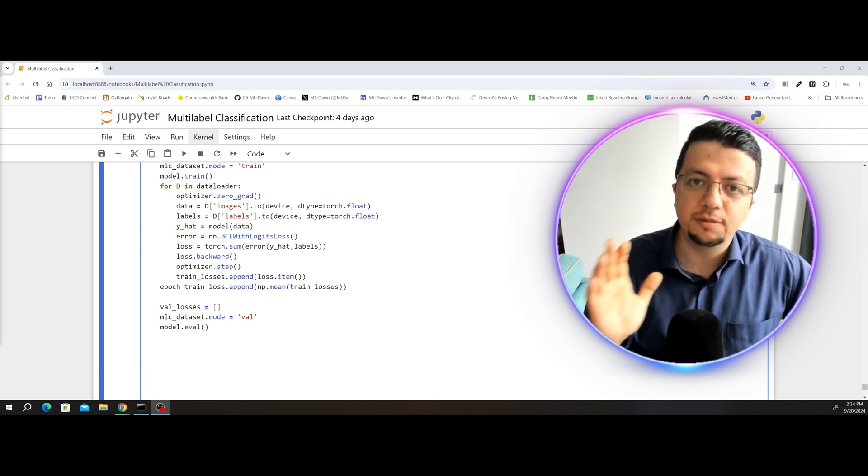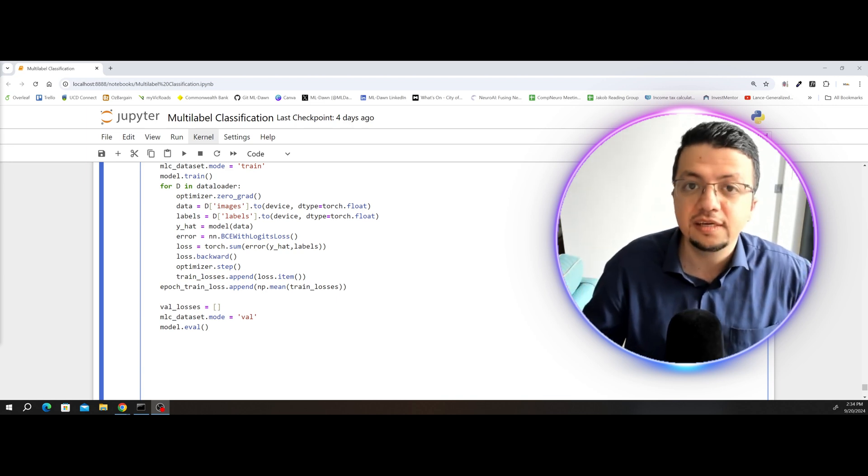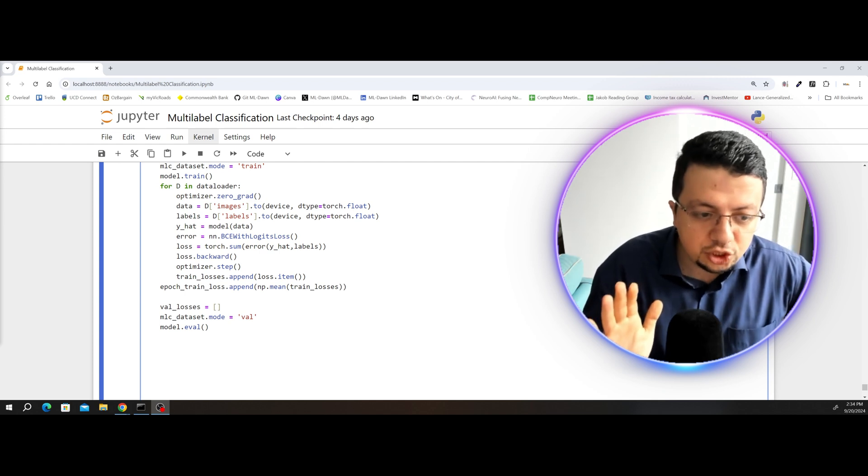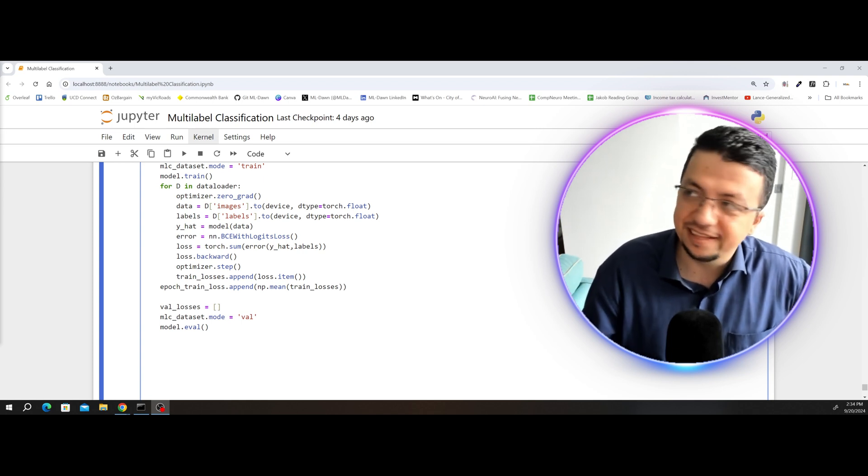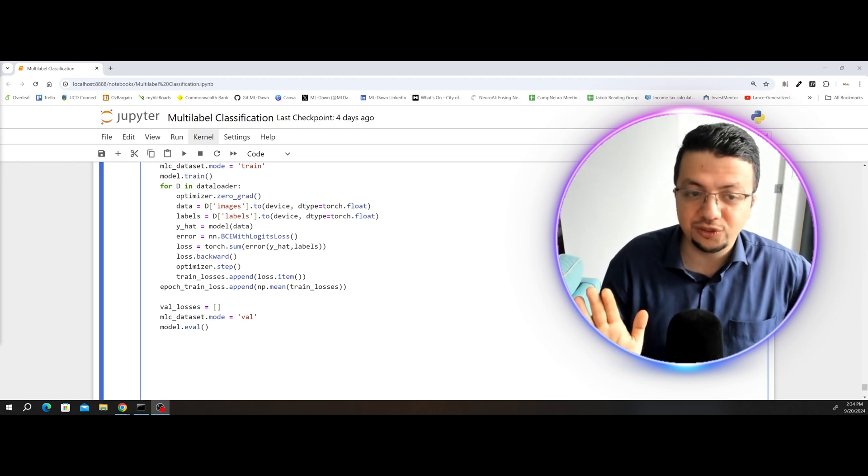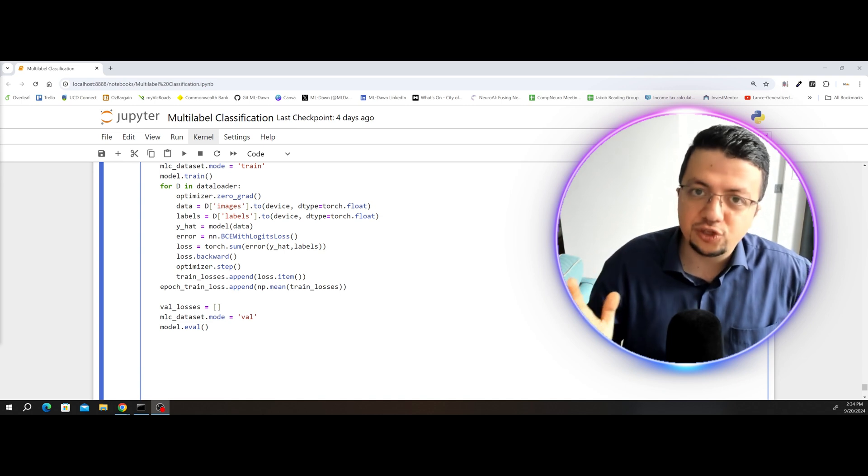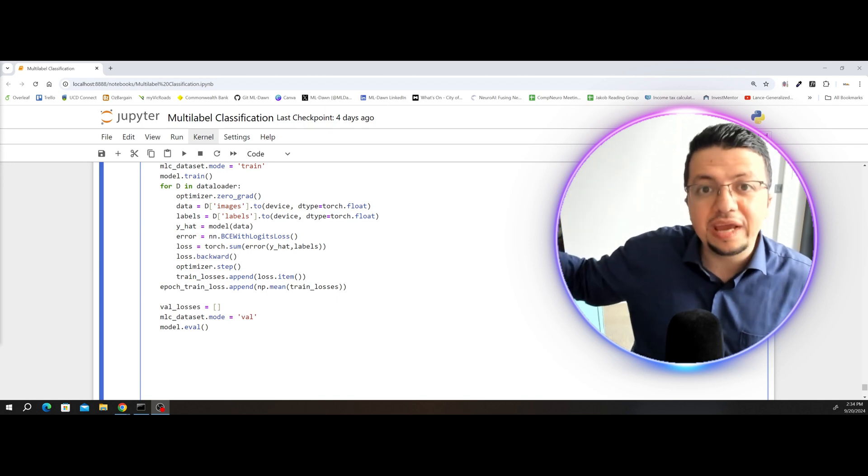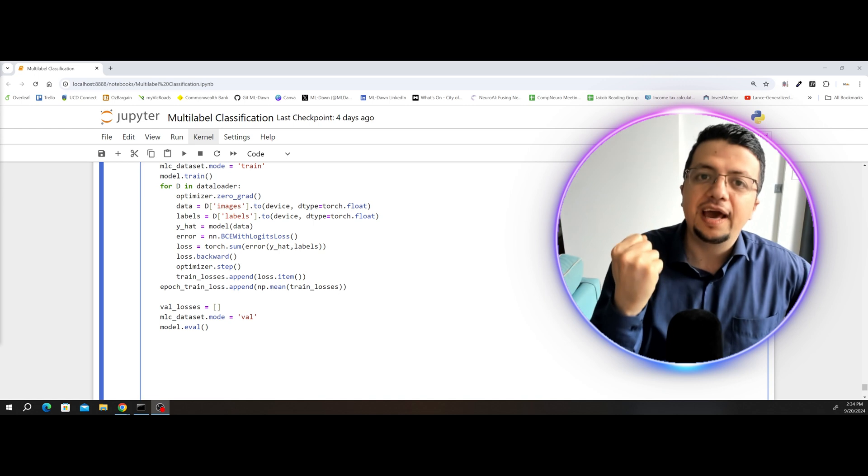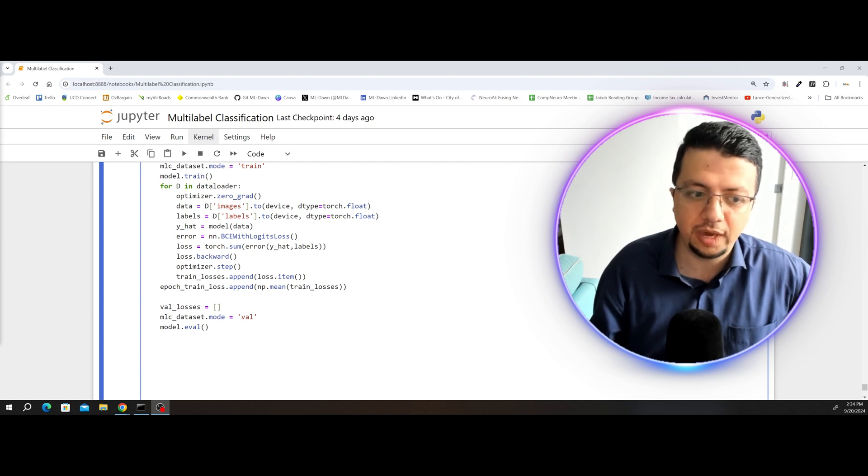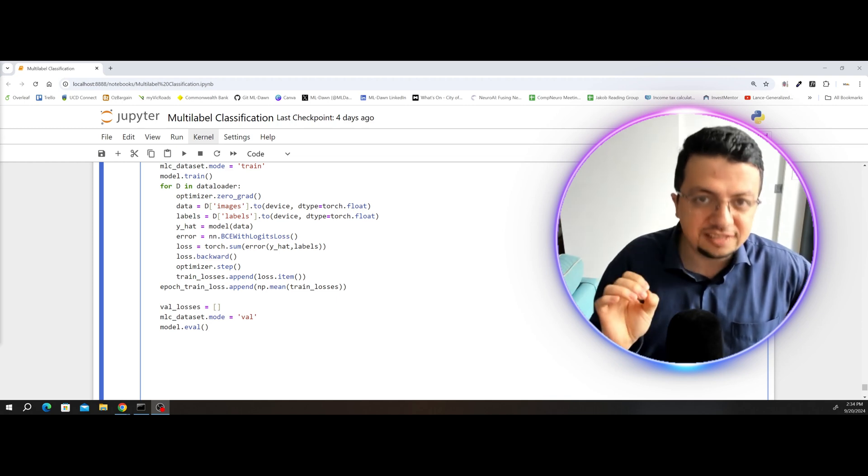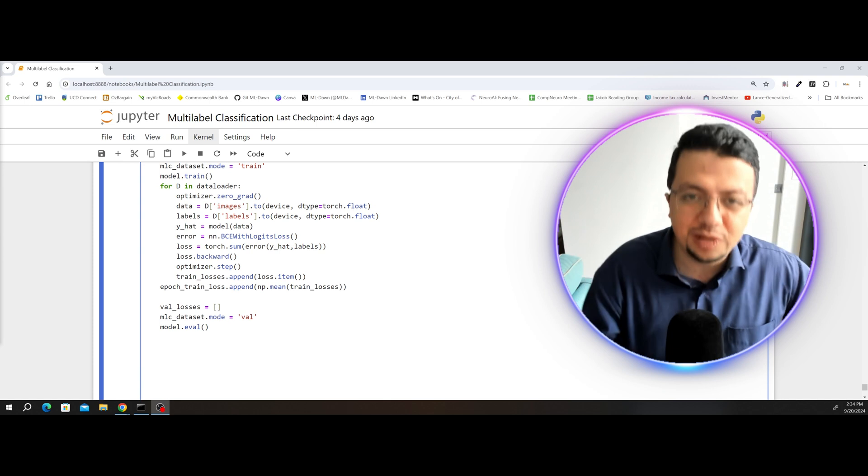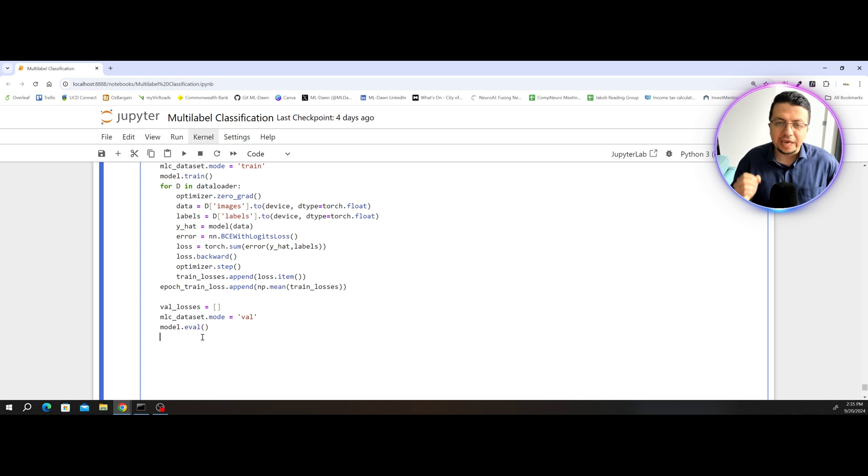But when you say model.eval, it means that I do not want the batch norm layers to keep track of the mean and variance of the validation or the test data that I'm using right now because I'm not going to train the model now to learn the variance and the mean with respect to the test data. What I want is, I want the batch norm layers to use the mean and variance that they've learned across the entire training data that they've seen before, keep them fixed, and use those statistics while I'm evaluating the model or testing the model. So these are the two operations that model.eval does. It does not have anything to do with whether we are going to calculate the gradients or not.